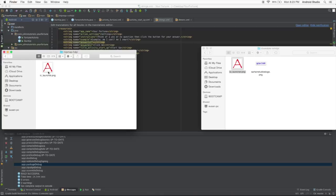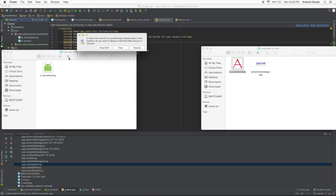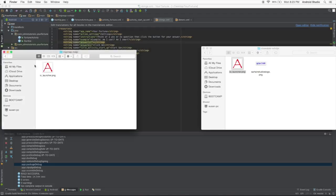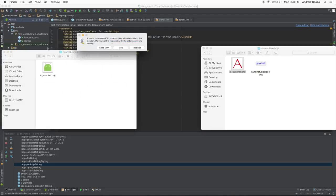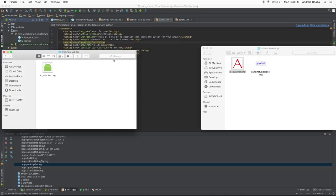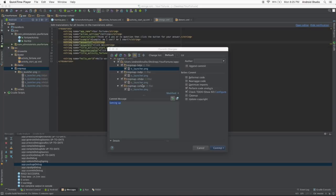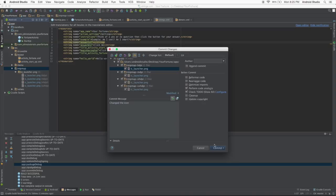Assuming everything is right this time we're going to go ahead and commit changes again for the last time. And instead of setting up we're going to say we change the icon and then we can click commit and commit and push.